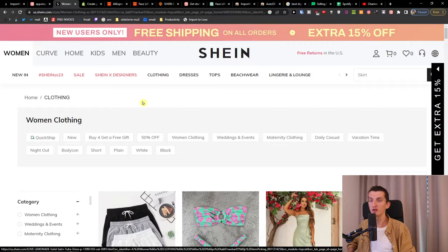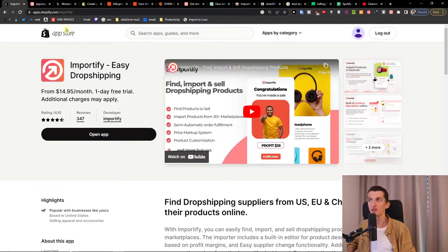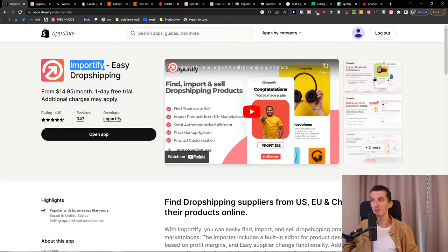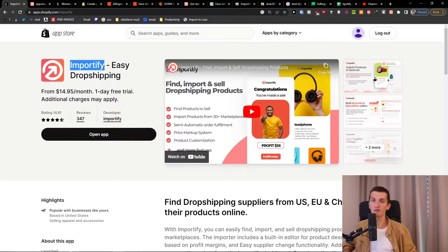So when you create your own Shopify store, the tool that we're going to use is called Importify. You're going to find it with the link down below in the description — it's in the Shopify app store.